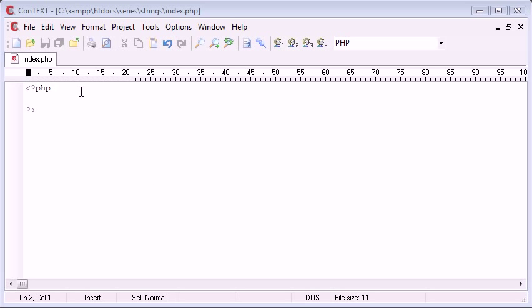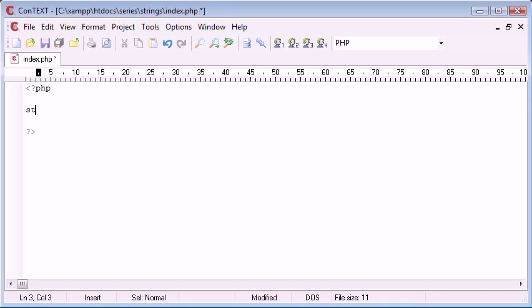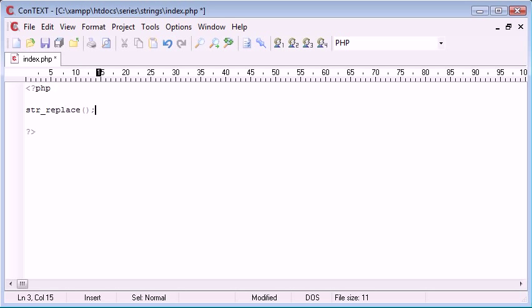Now let's have a look at what this looks like, it's str underscore replace. You've probably already worked out what it does, if not I'll talk to you about that. The str_replace typically takes three arguments, these are the required arguments.